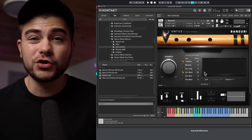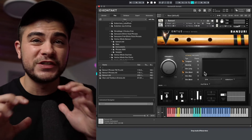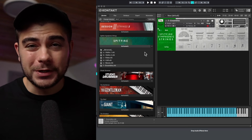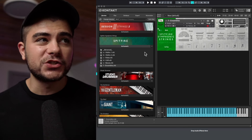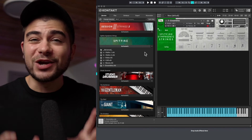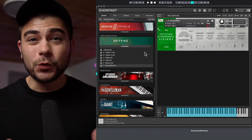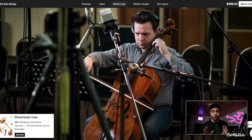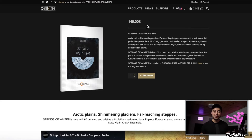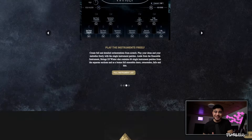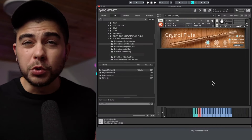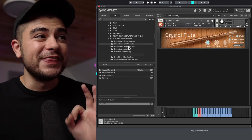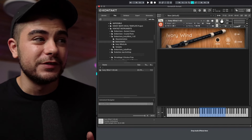Some of my favorite banks I've purchased separately for Kontakt include Band Suri — an ethnic winds flute-type sound that is absolutely crazy high quality, the best flute I've ever heard with tons of articulations. Another one I use all the time is the Spitfire Symphonic Strings. Other string instruments to look into are the Spitfire Solo Strings and Strings of Winter. For flutes, there's the Crystal Flute from Embertone — amazing sounding and only $20 — plus an Ivory Winds option that's completely free.